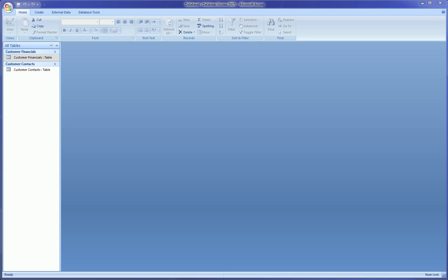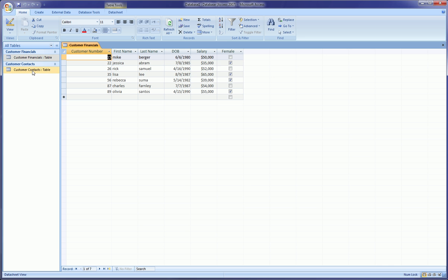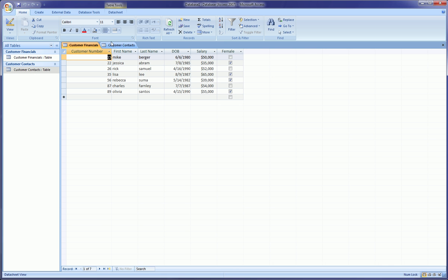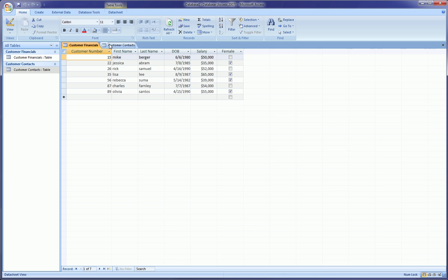Okay, so first of all you're gonna have to have two tables at least. I mean technically you don't even need two tables to do a query, but for all practical purposes you use a query when there's something between two separate tables that you want to capture and connect up.